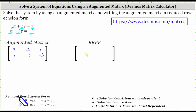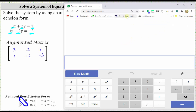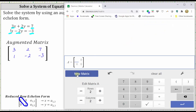Now we will enter the augmented matrix in the Desmos matrix calculator. To begin, click New Matrix. We next enter the dimensions of the matrix. We have a two by three matrix and therefore we change the number of columns to three by pressing plus.